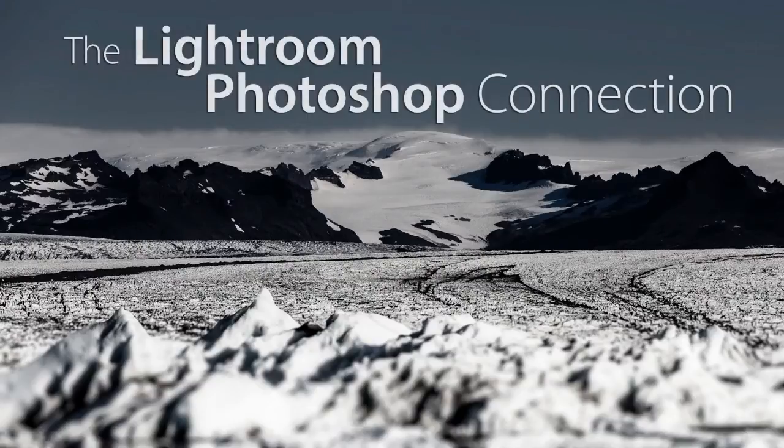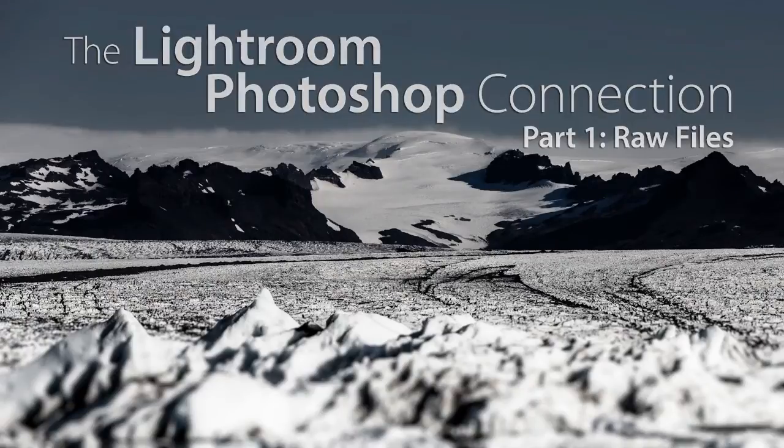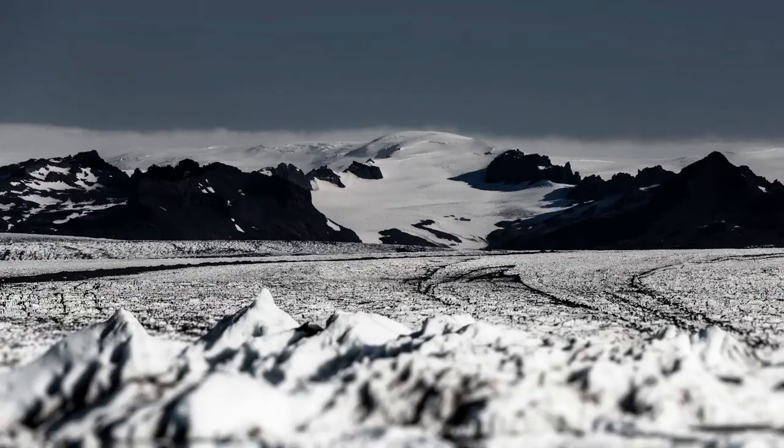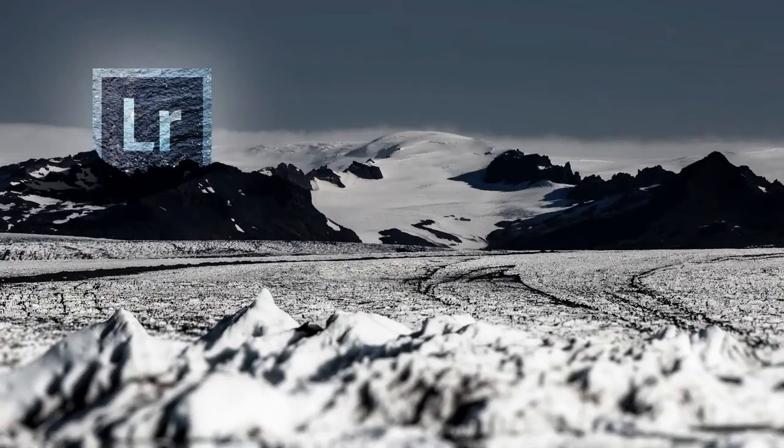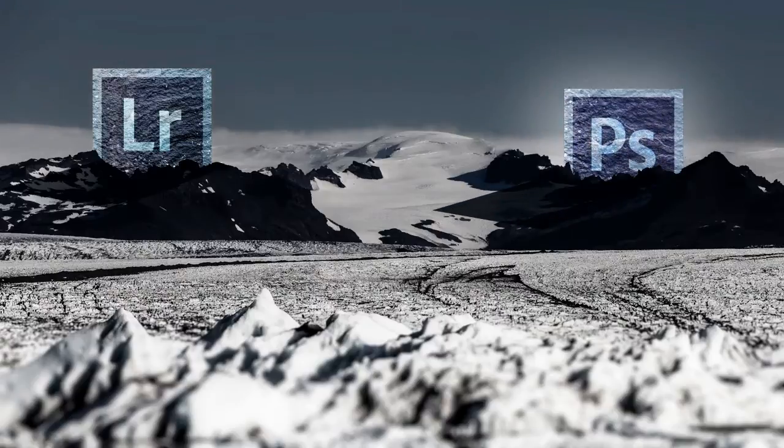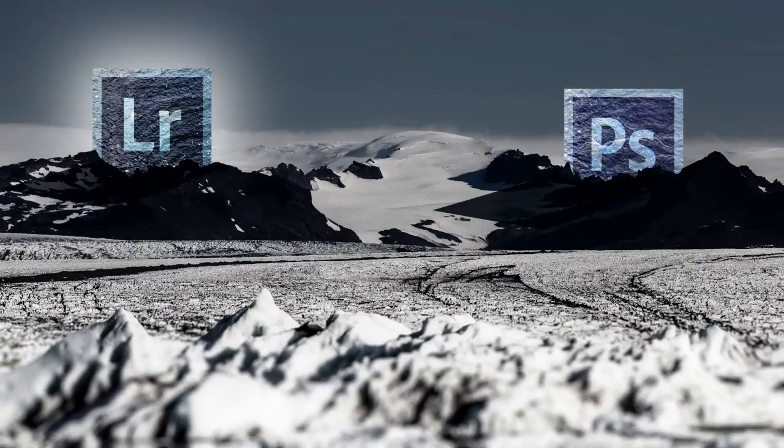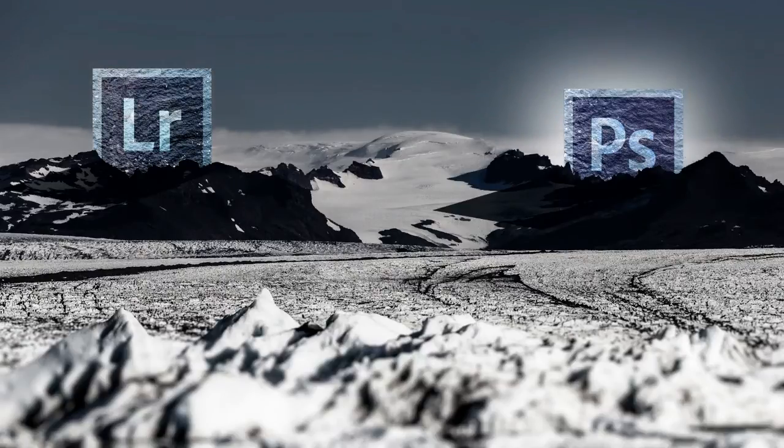Hi, I'm Sean Duggan. In this episode of the Lightroom Viewfinder, I'm going to take a look at the Lightroom Photoshop connection and cover the different possible scenarios that arise when you take a raw file from Lightroom, bring it into Photoshop to add layers or other enhancements, save it back to your Lightroom catalog, and then open it into Photoshop again for further editing.